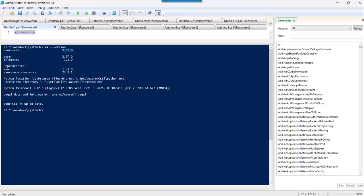So this is the version that has already been installed in my local system. So this is how you can verify whether the Azure CLI setup is installed on your machine or not.